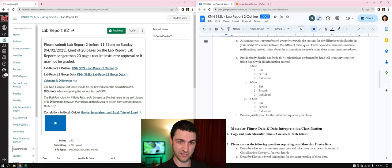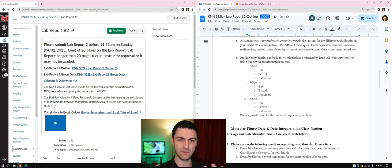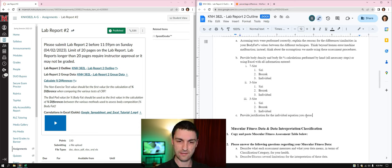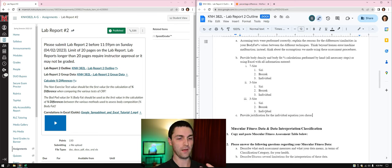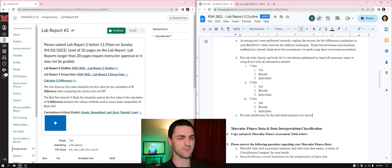Provide body density and body fat calculations performed below. The body fat percentages include Siri, Brozek, and individual equations. The body density calculations include the seven-site and the two or three-site methods. Lastly, provide justification for the individual equation you chose — for example, 'I chose this one because I'm an athlete,' or because of your age, sex, or specific ethnicity. It's just a one-sentence explanation.